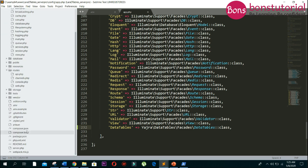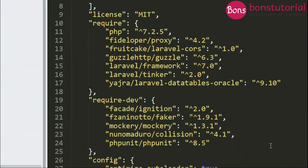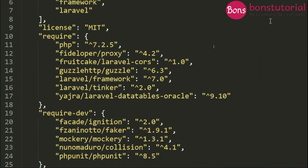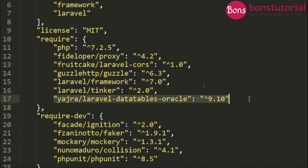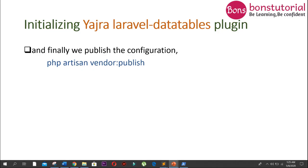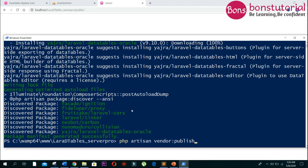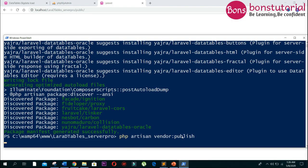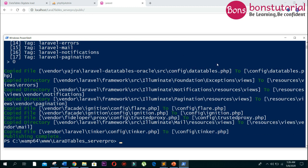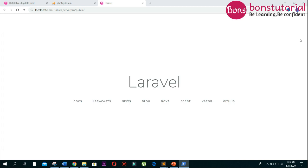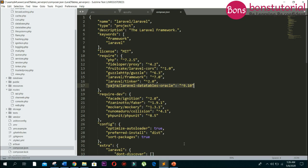Then go to composer.json. You can see after the installation, a new line is inserted here, so make sure that your installation is done successfully. Next we will publish the configuration by writing the command. Well done, the initialization of Yajra is done.